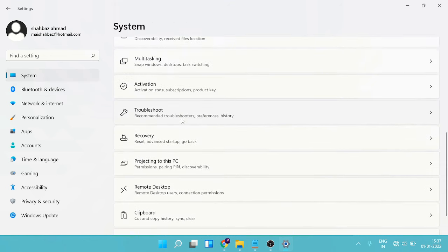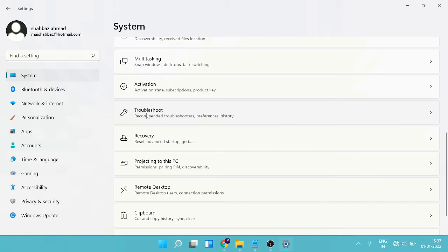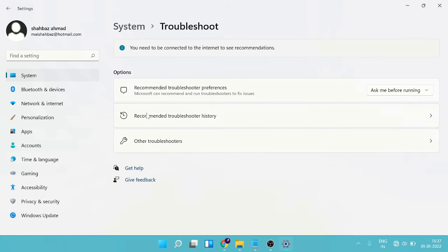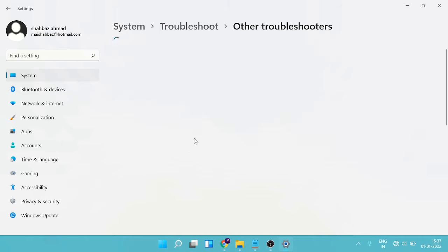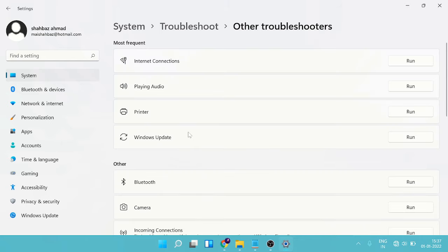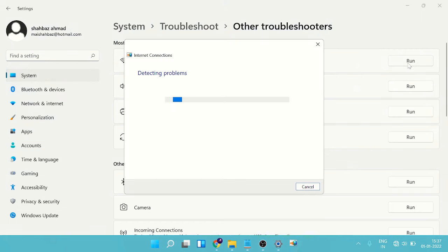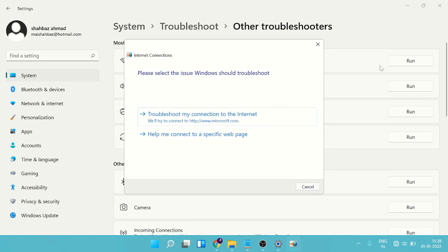Now scroll down and you will get an option of Troubleshoot. Click on it and then it says Other Troubleshooters. Click on Other Troubleshooters and then you will get an option Internet Connection. And then on the right of it you will see Run. Click on Run and now it will start detecting the problem.